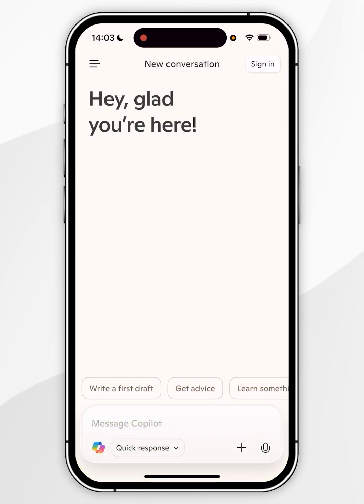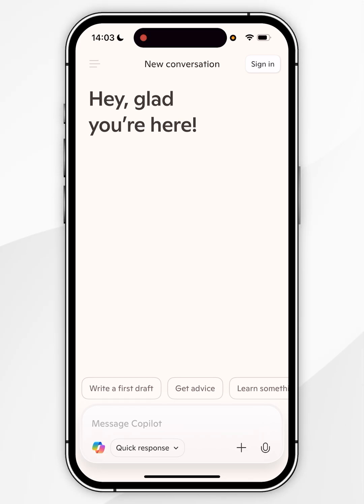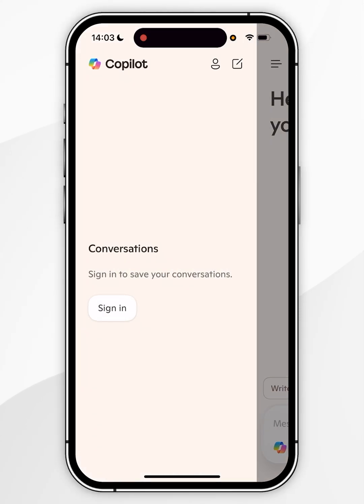If you want to see a list of all of your chat history, you want to click on the three lines in the top left-hand corner and then you'll be able to see your chat history from there. However, I'm not signed into an account so I don't see that. Thank you very much.